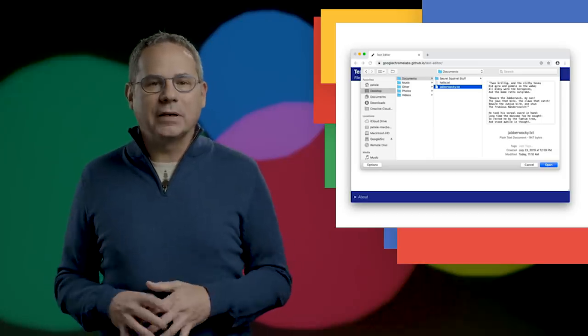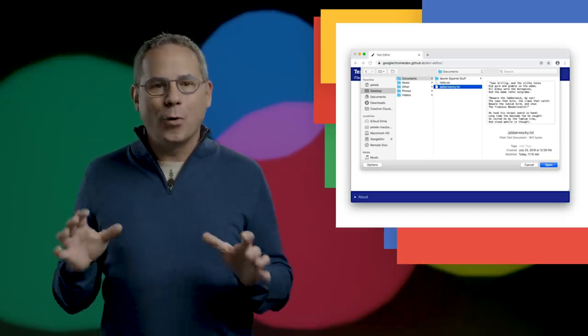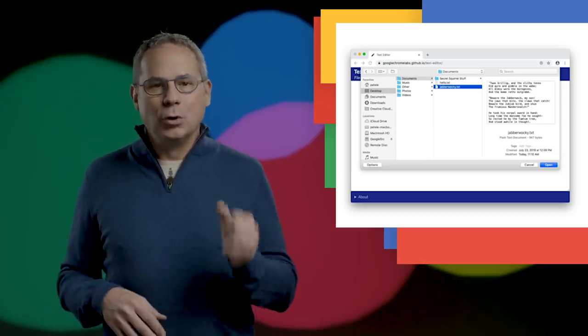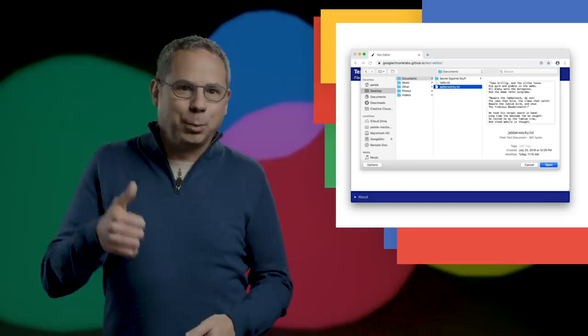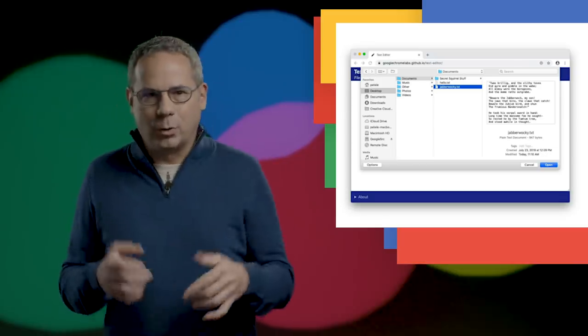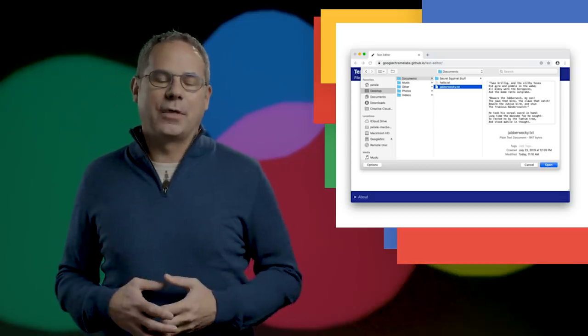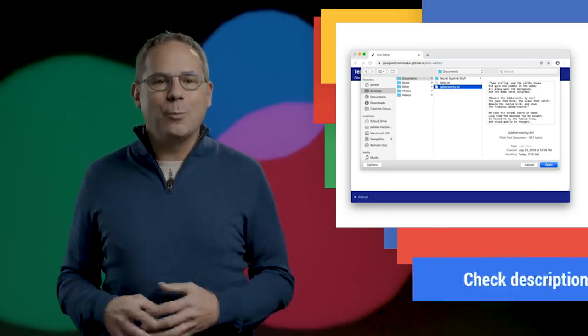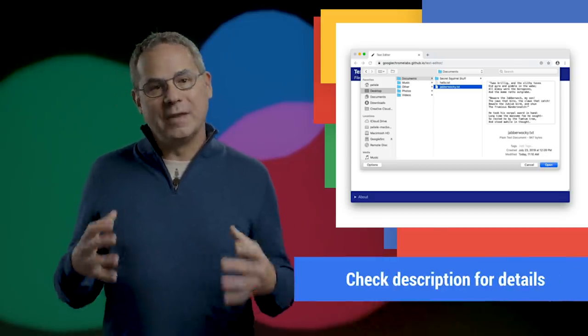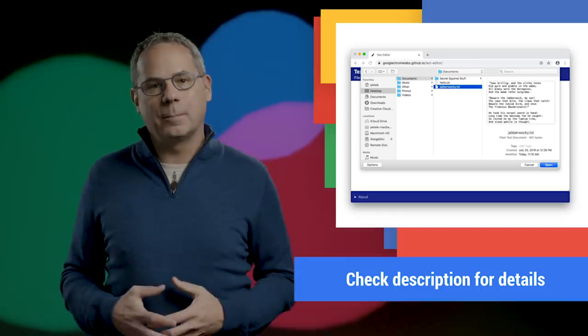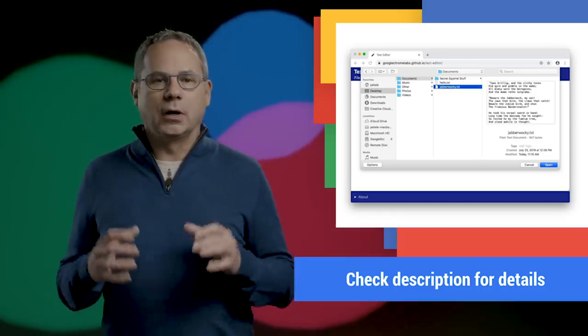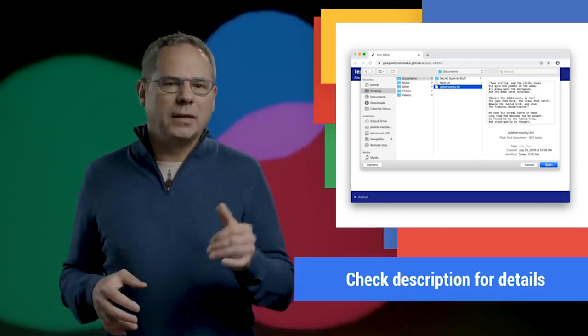I'm really excited about all the new experiences this enables. No more having to upload or download any file that I want to work with. Check out my post about the Native File System API for all the details, including code, a demo, and how we're working to keep users safe.